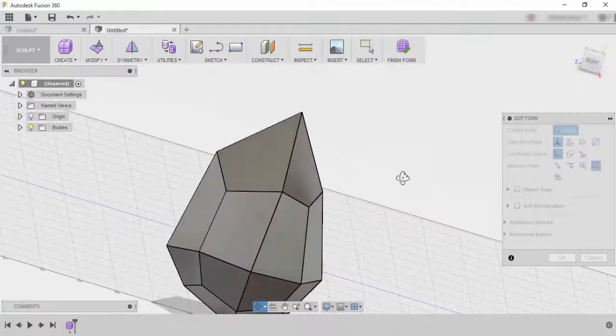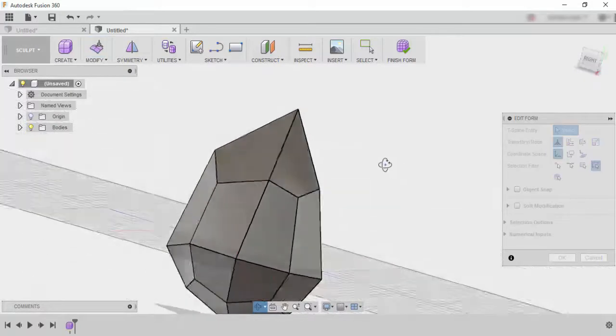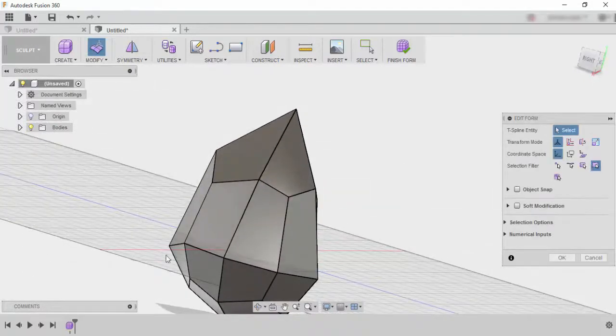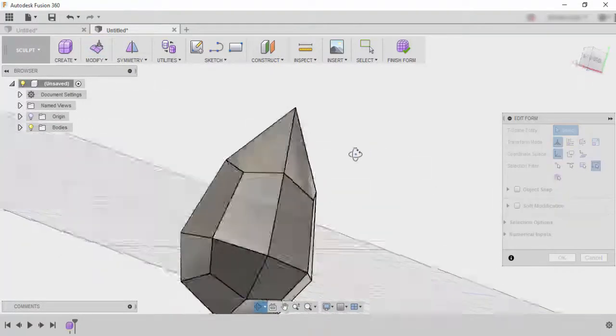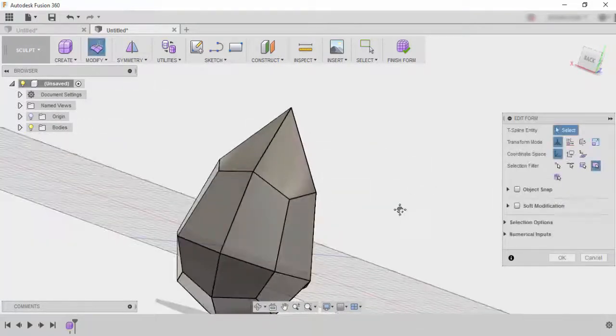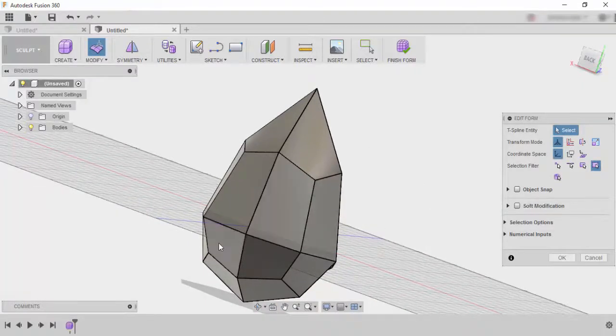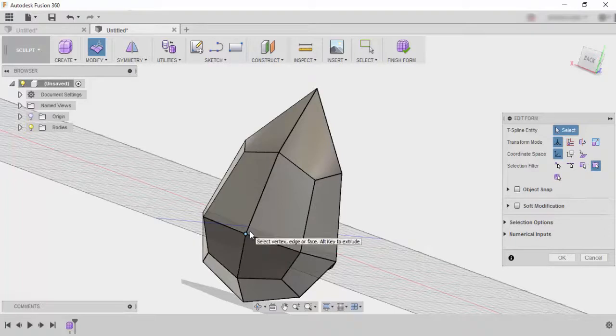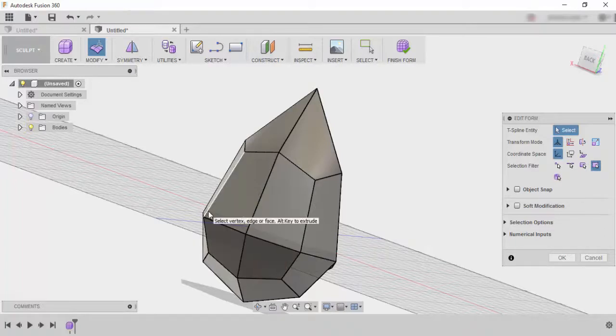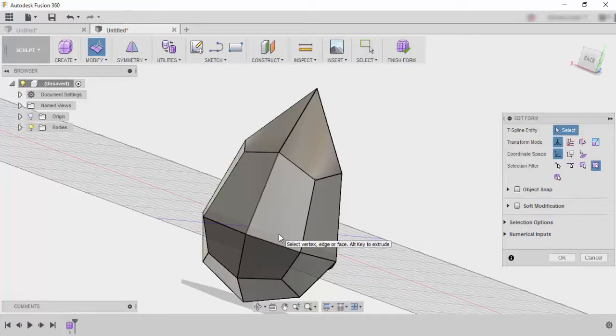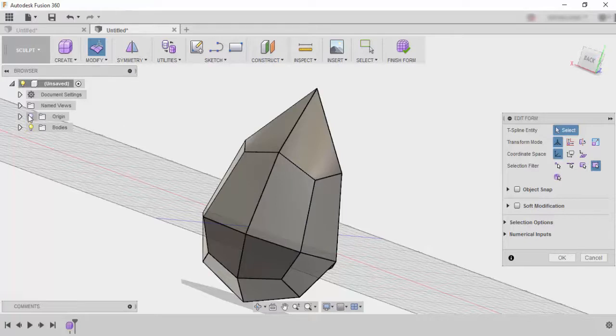So anyways once you're happy with your shape don't worry too much about the bottom because we're going to pretty much cut the bottom off. That's the next step that we need to do. We need to basically create an offset plane that we can use to split this body in half and then we can use our other features like shell to hollow out the inside. So I'm just going to turn my origin back on just so that I can see my planes.